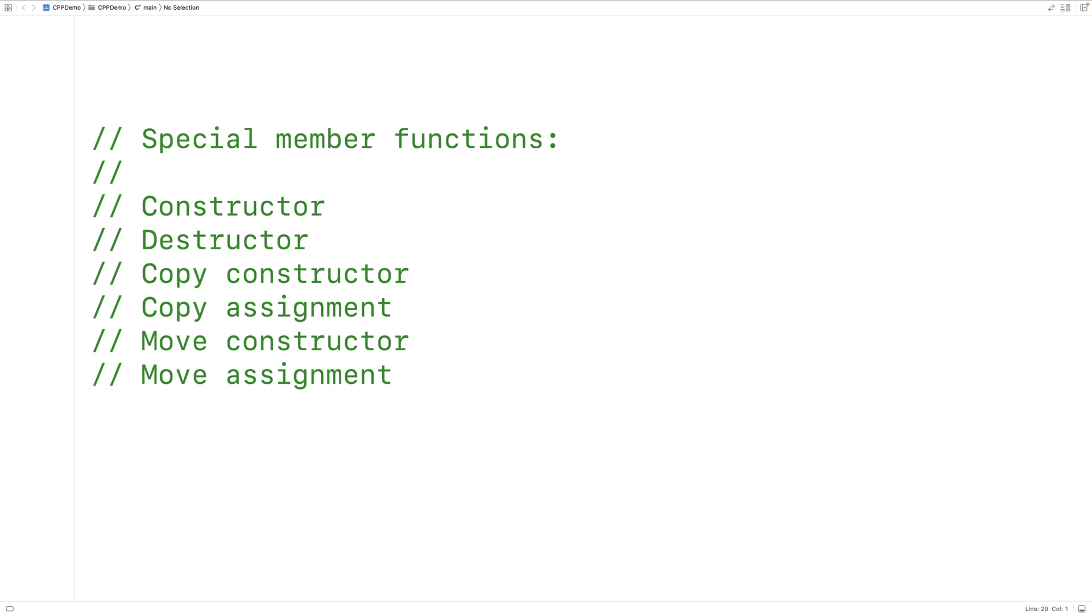However, sometimes these default functions may not be available. So for example, if we define our own parameterized constructor, the default constructor will no longer be available, but we can use the default specifier to explicitly request that the default constructor be included in our class.